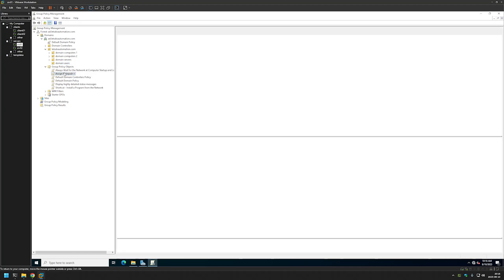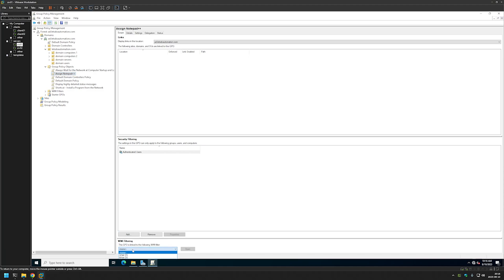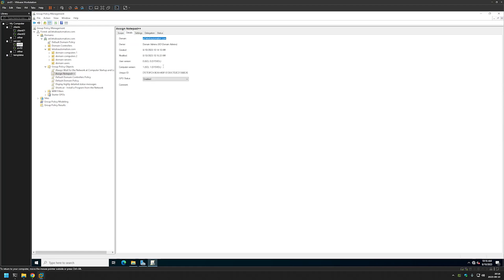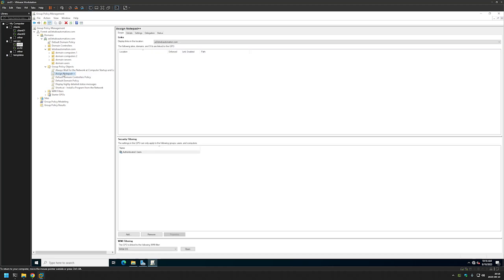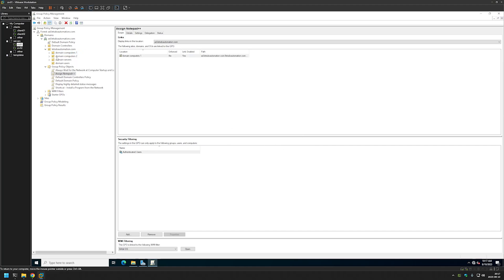Next we need to select the policy and apply a WMI filter - I will use 64-bit OS so that this policy only works on computers that have a 64-bit operating system. We can also go to Details and disable the user configuration part of this policy, because this policy currently only has computer configuration. The last thing we need to do is link this policy to the organization unit holding our computers on which we want to deploy the software - in my case that's the Domain Computers OU. I'll click and hold on the policy and drag and drop it onto the organization unit.